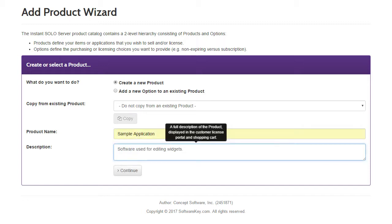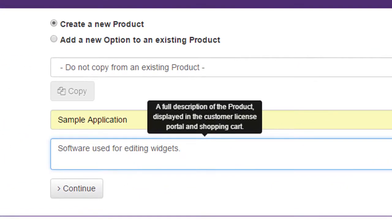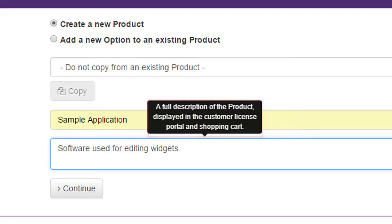Throughout the wizard, tooltips are listed for most fields to provide additional information. For example, this tooltip indicates that the description is listed in the Shopping Cart and Customer License Portal.